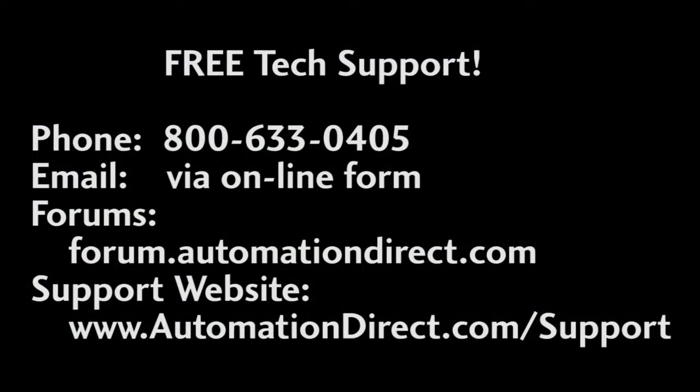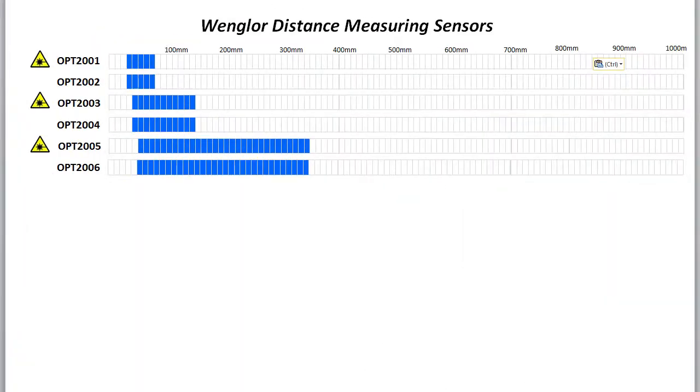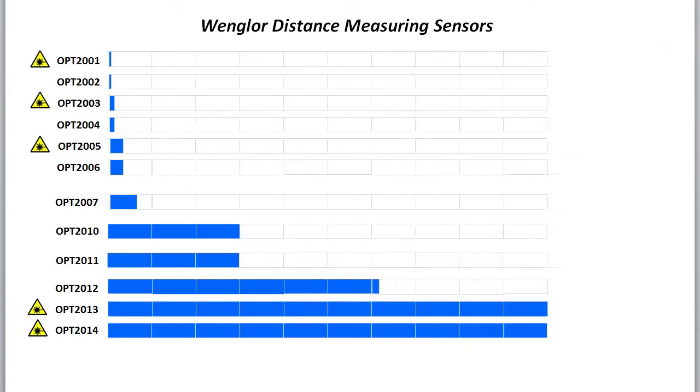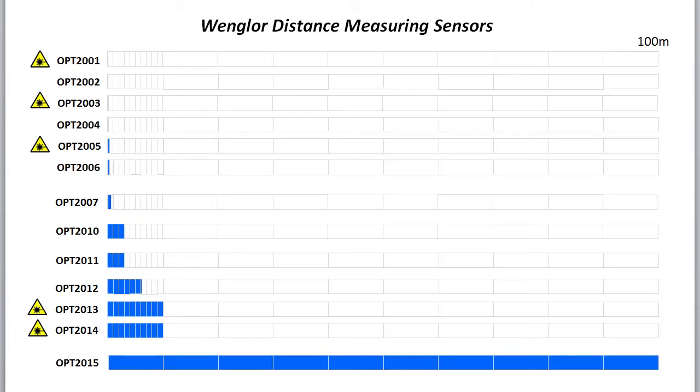AutomationDirect's tech support is free and you'll talk to a real live person here in the U.S. within minutes. Got a question? You can call, email or even do online chat during regular business hours. AutomationDirect.com offers Wenglor distance measuring sensors from 80 micrometers all the way out to 100 meters to cover all of your distance measuring needs.